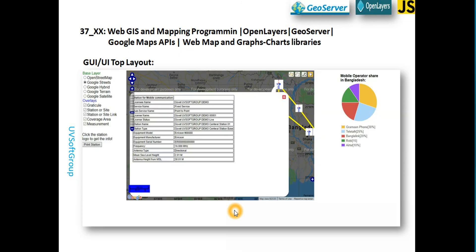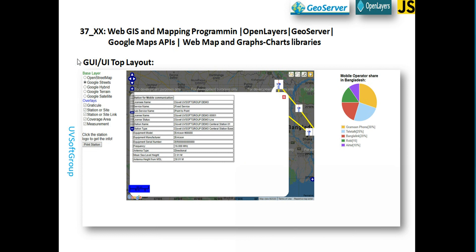Screencast number 37 contains very simple OGC web mapping with OpenLayers, GeoServer, Google Maps, and some chat functionalities. If you need it, you can use it — there are different chat functionalities, but in simple requirement cases we use this one. You can also go to screencast 37 if you have no experience with any UI development framework like Angular, TypeScript, or Java-based frameworks like FreeMarker, JSP, and so on.